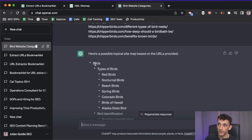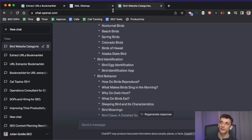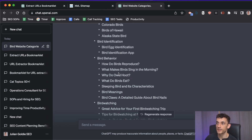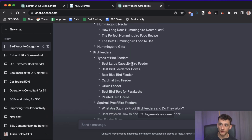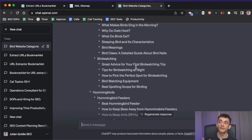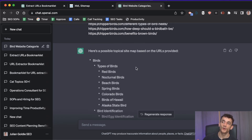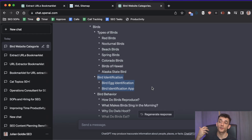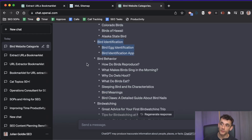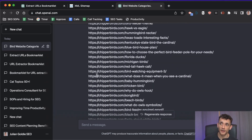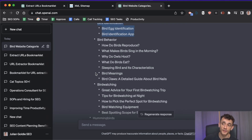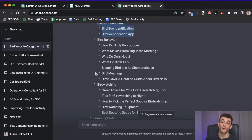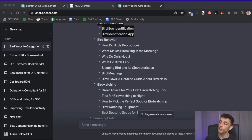Even if this is your own site, you can quickly see content gaps and where you need to improve. For example, if you haven't got much under bird identification, that's an opportunity to create more content to increase topical authority in that category. In just a couple of minutes, you've got a data-driven topical site map.